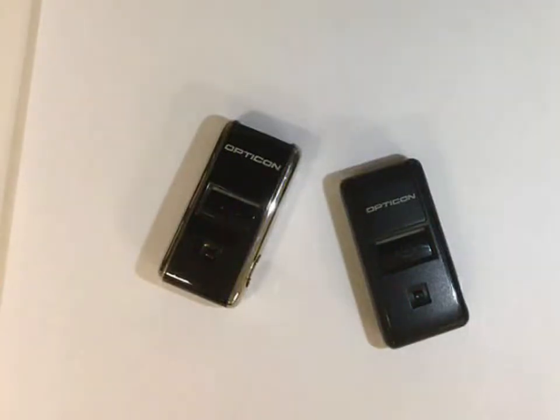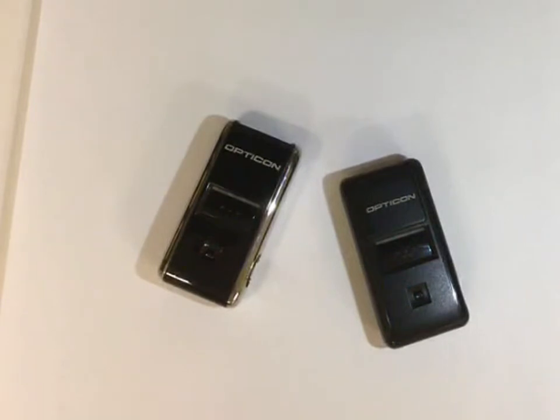Furniture Wizard has very powerful barcode features. Our most popular scanner is the Opticon mini scanner. You're looking at a couple of them right here.